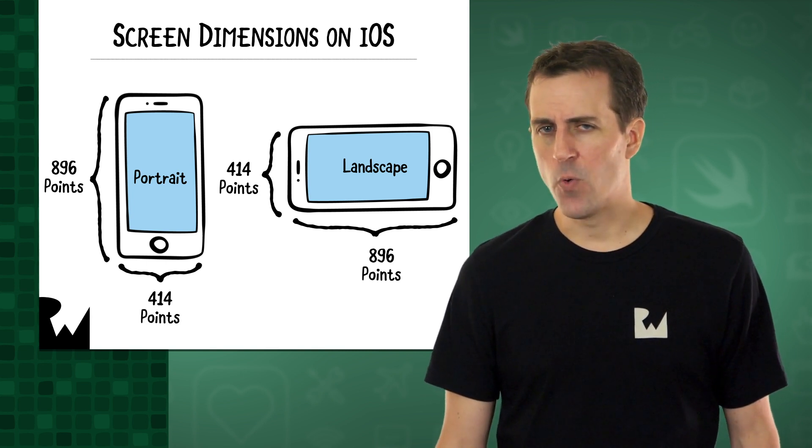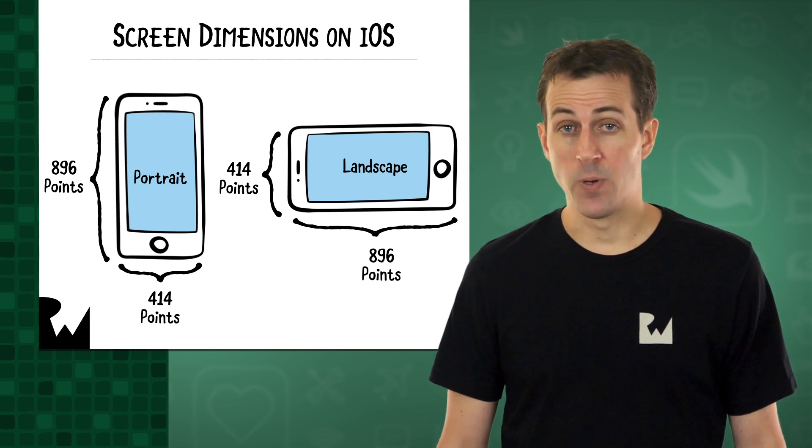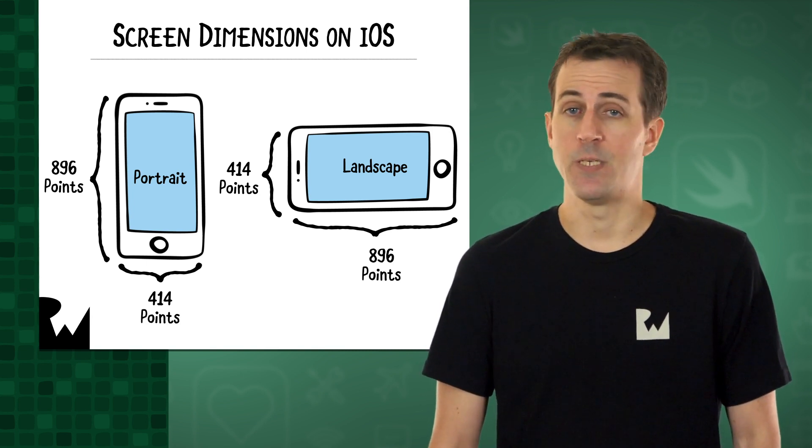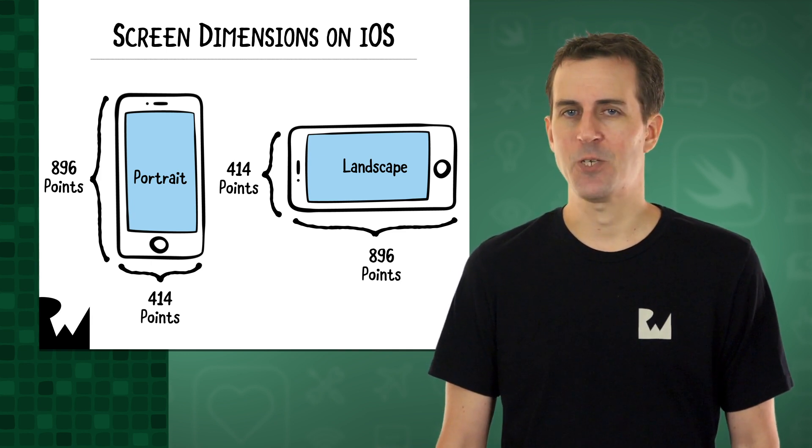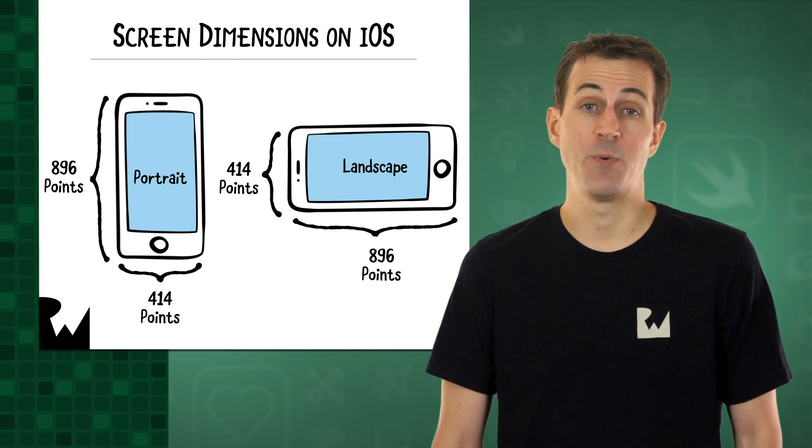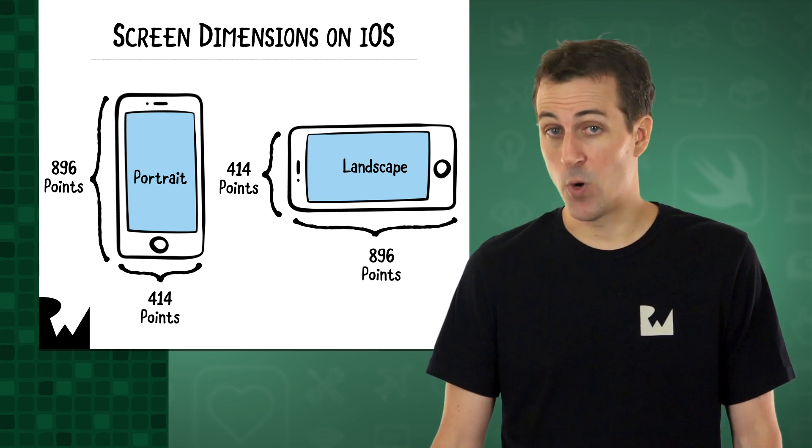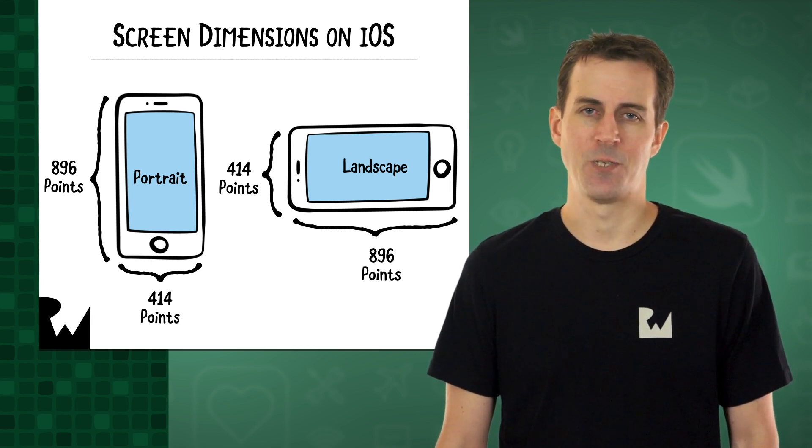You might already know what a pixel is. In case you don't, it's the smallest element that a screen is made up of. Changing the color values of these pixels produces a visible image on the display. The more pixels, the better the image looks.